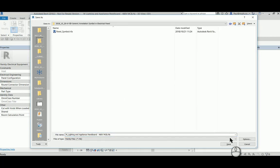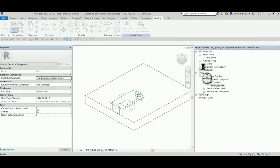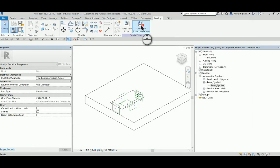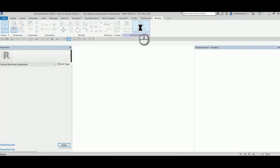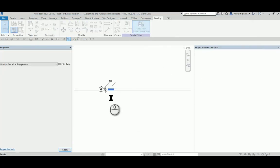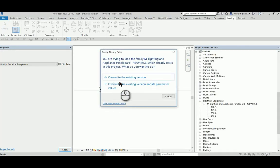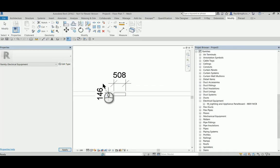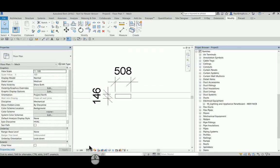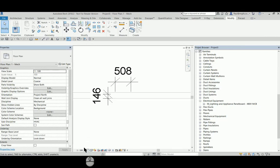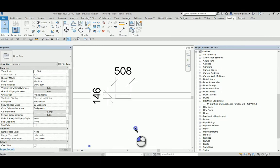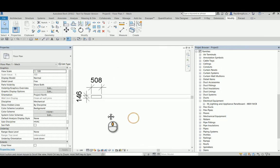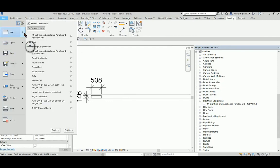Now this unfortunately doesn't happen. As we can see when it's loaded into the project and the view is changed out to a coarse view, there is no symbol that appears, even though the model geometry does disappear.